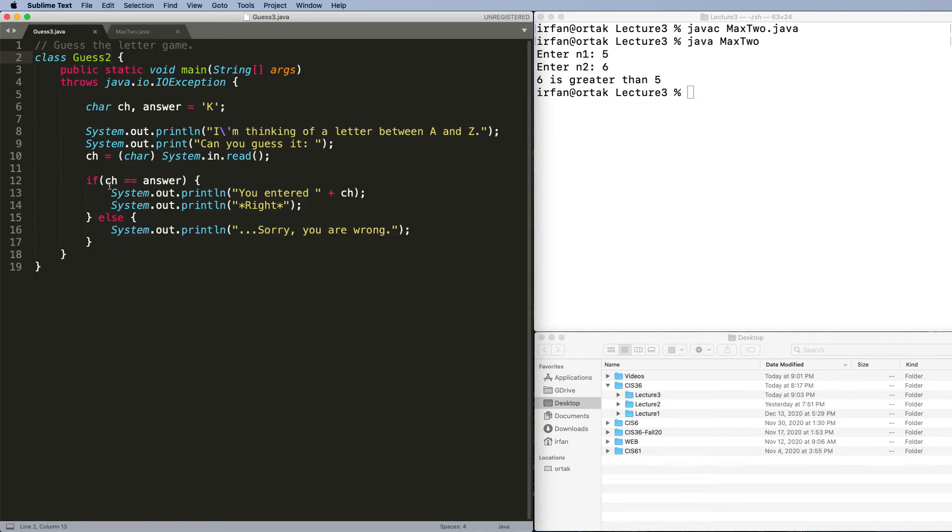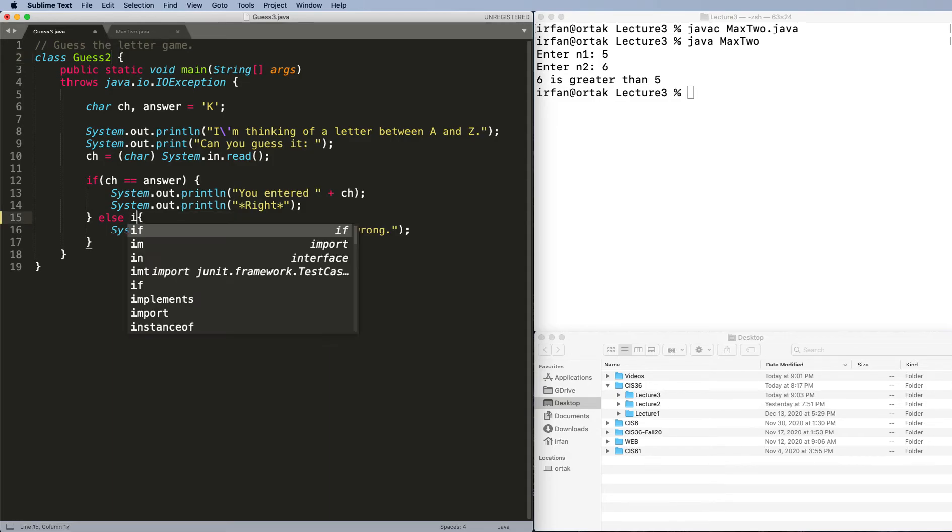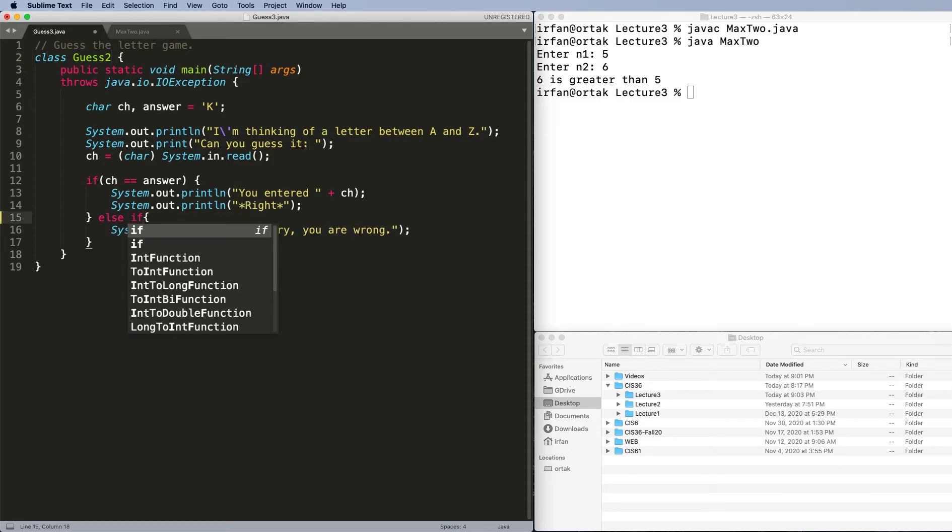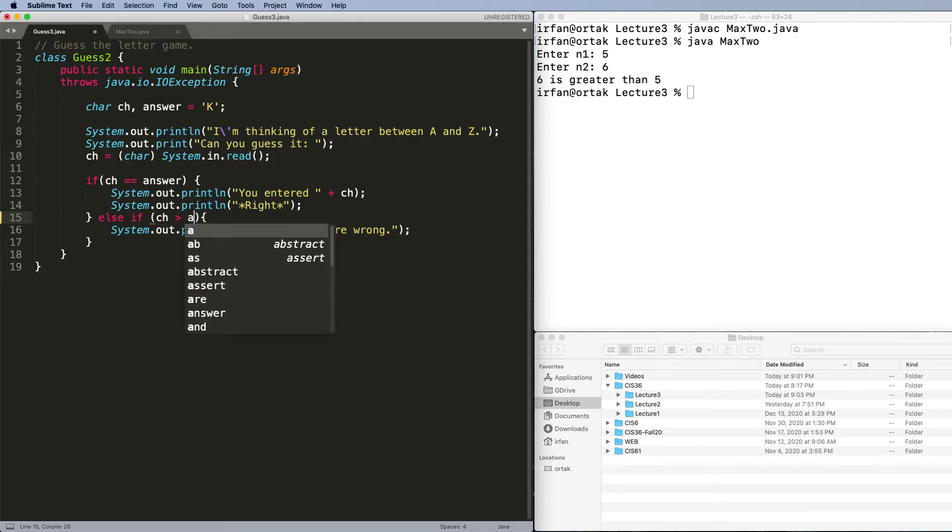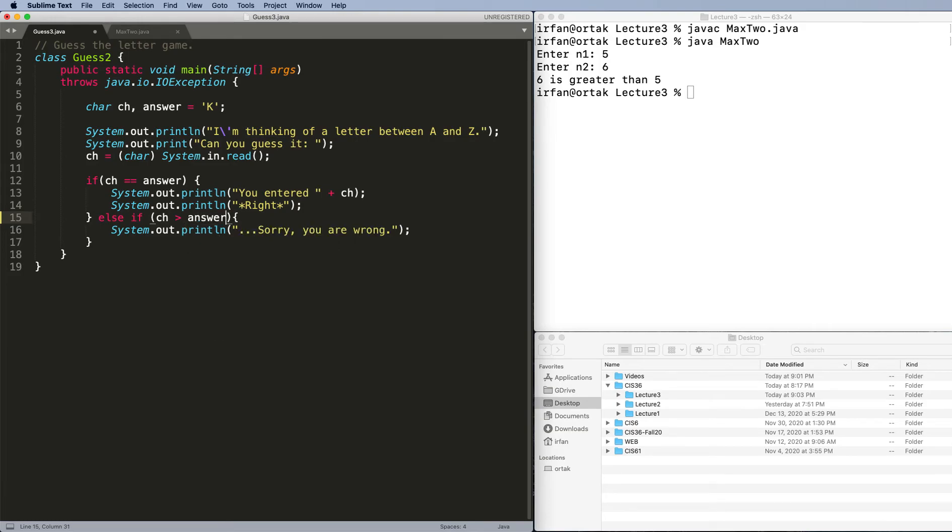We can say, if CH is answer, do this and move on. Now, else if, I can put another condition here. Then we can say, what if CH is greater than answer? What do you want to do in that case? And we can have an else, which we'll fill in a second.